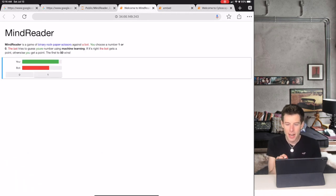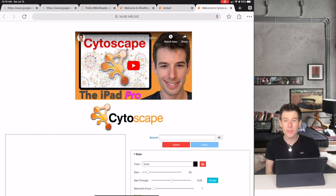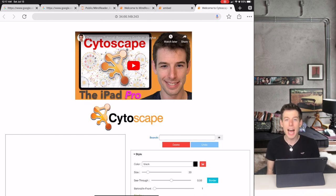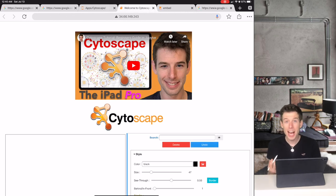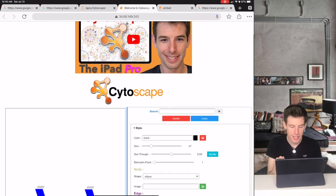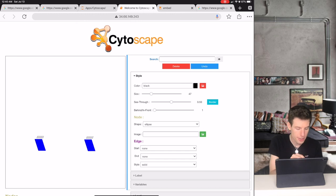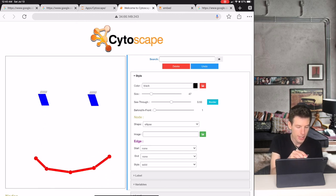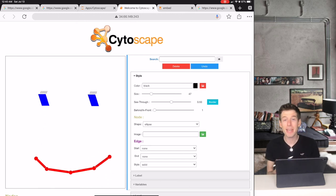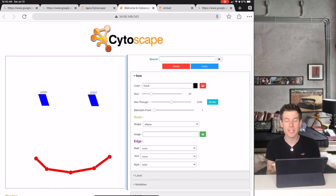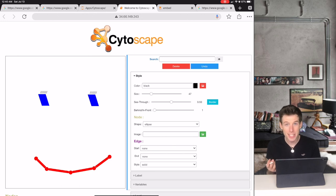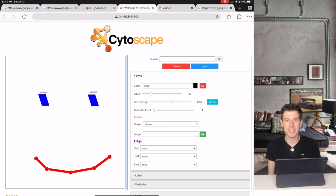To get a better idea of what IO is, let's look at a professional application that I programmed inside of IO. Right now, we're looking at an application that I created called Cytoscape. Cytoscape makes it really easy for doctors or biologists or mathematicians to create graphical networks.